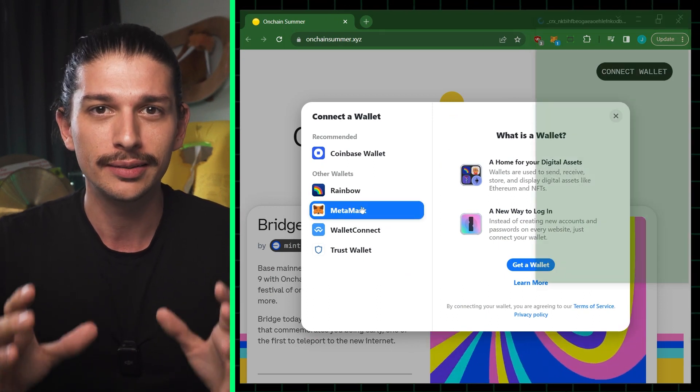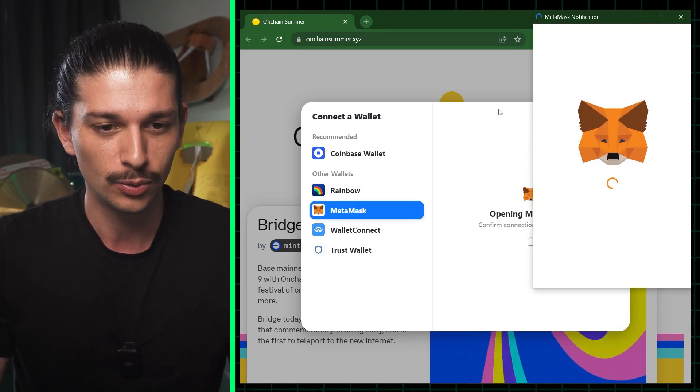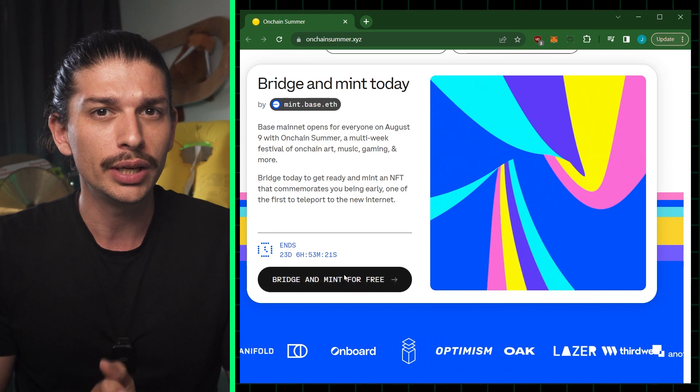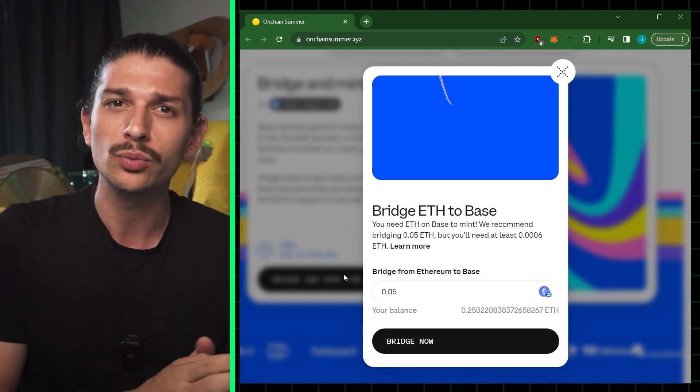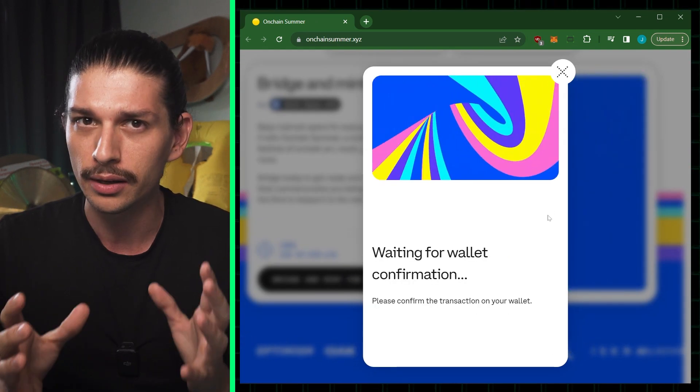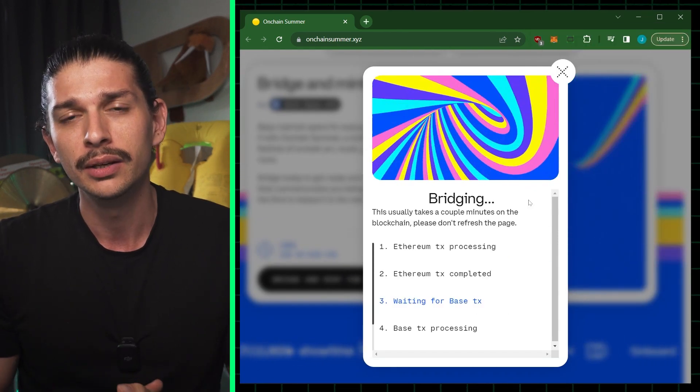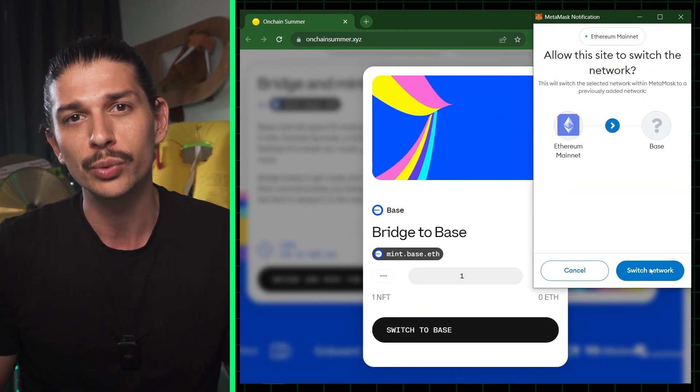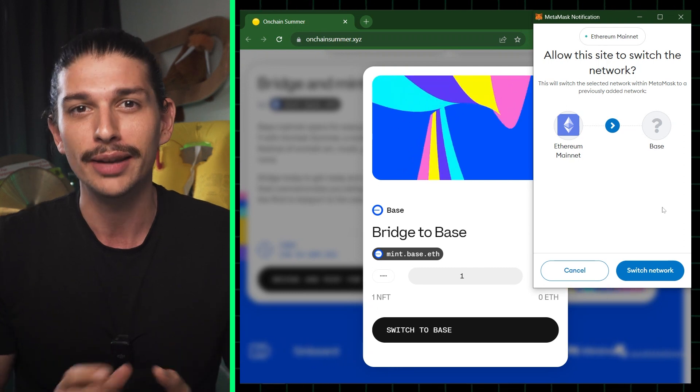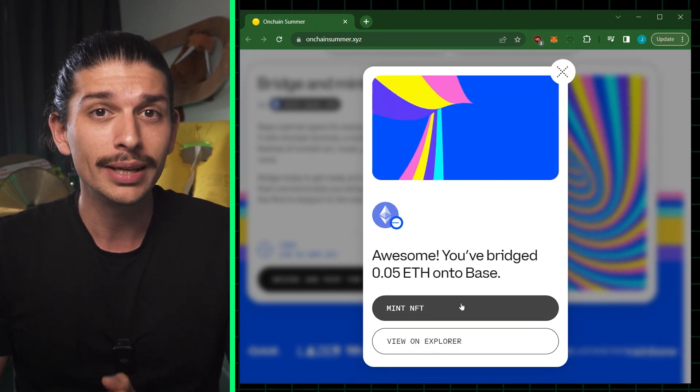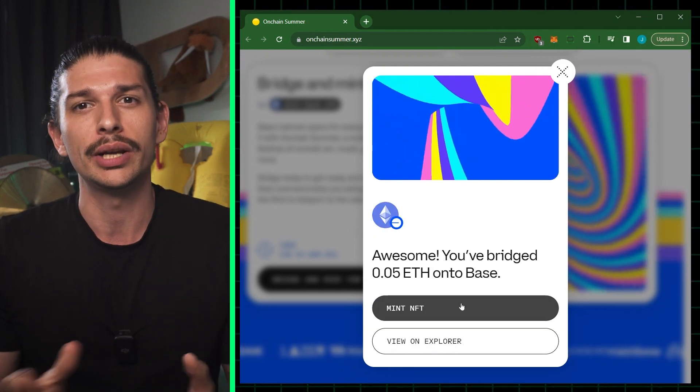So we're going to start by connecting your MetaMask wallet. Step two is to bridge ETH over to BASE, which will take a few minutes. And in the meantime, you'll be prompted to switch to the BASE network. Finally, step three is to mint your NFT.